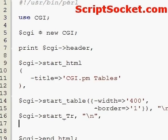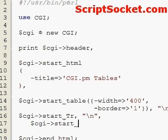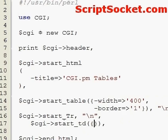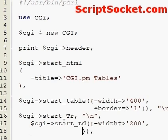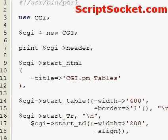Now we'll start a table cell, so we'll just indent this slightly, with the start_td function. Then we can put in our attributes, so let's say a width of 200.